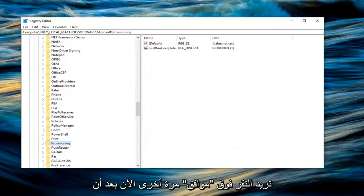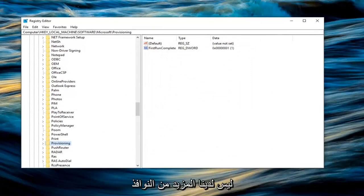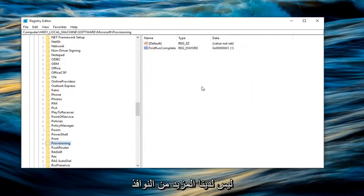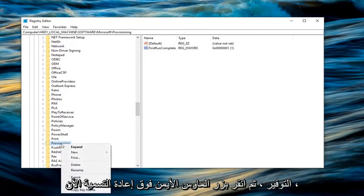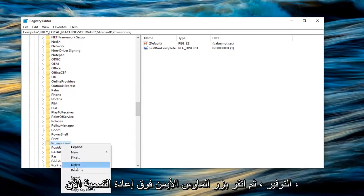Now that we are back in just the general registry editor, we don't have any more windows open here. You want to go ahead and right click on the provisioning folder. Left click on rename.